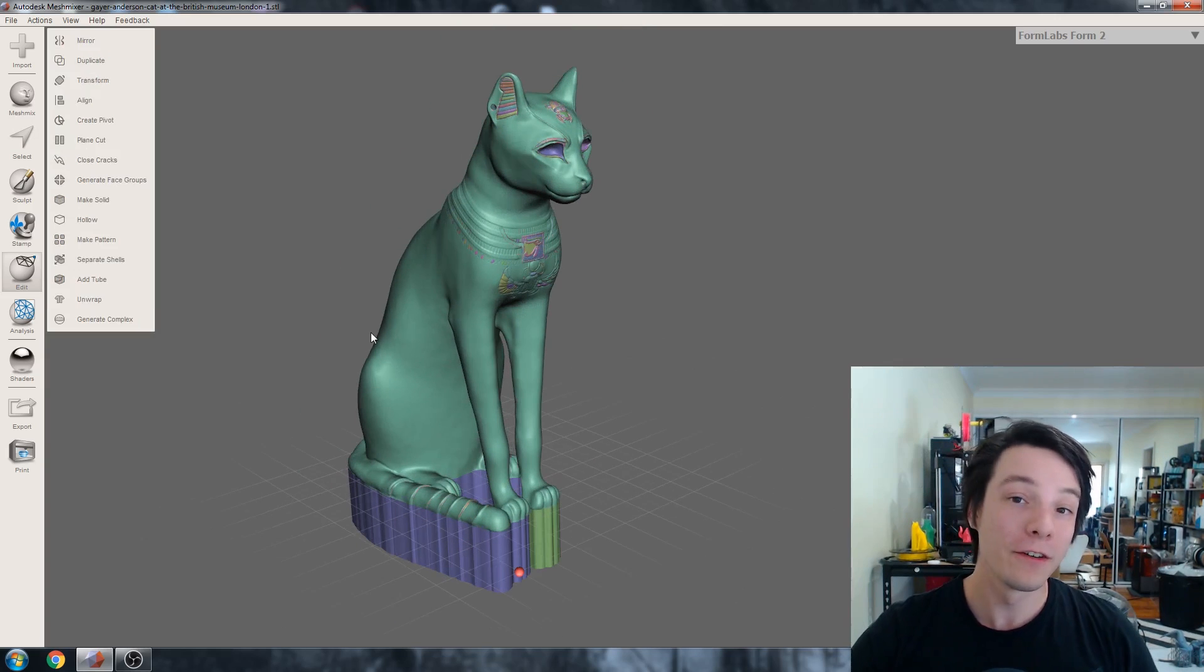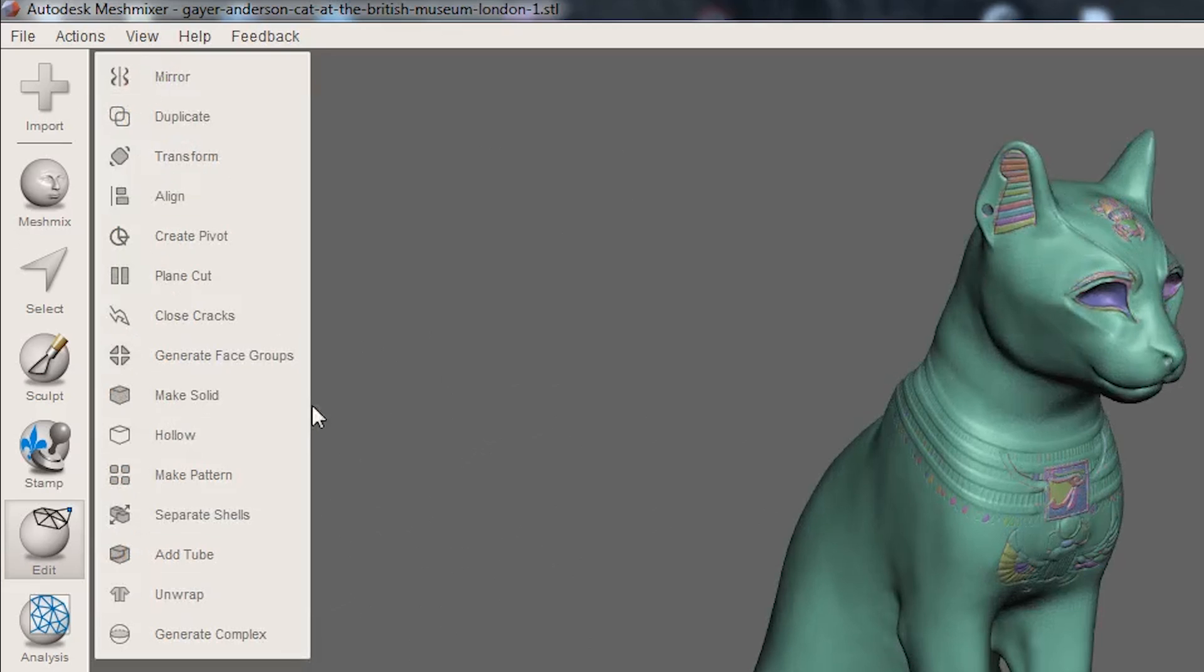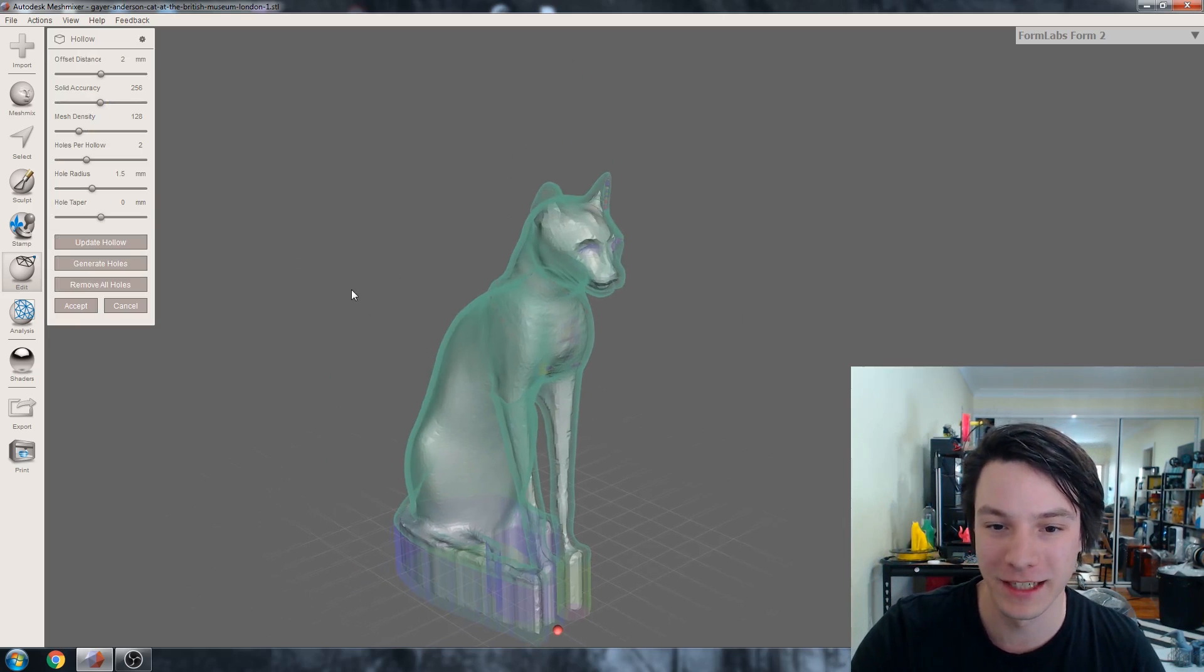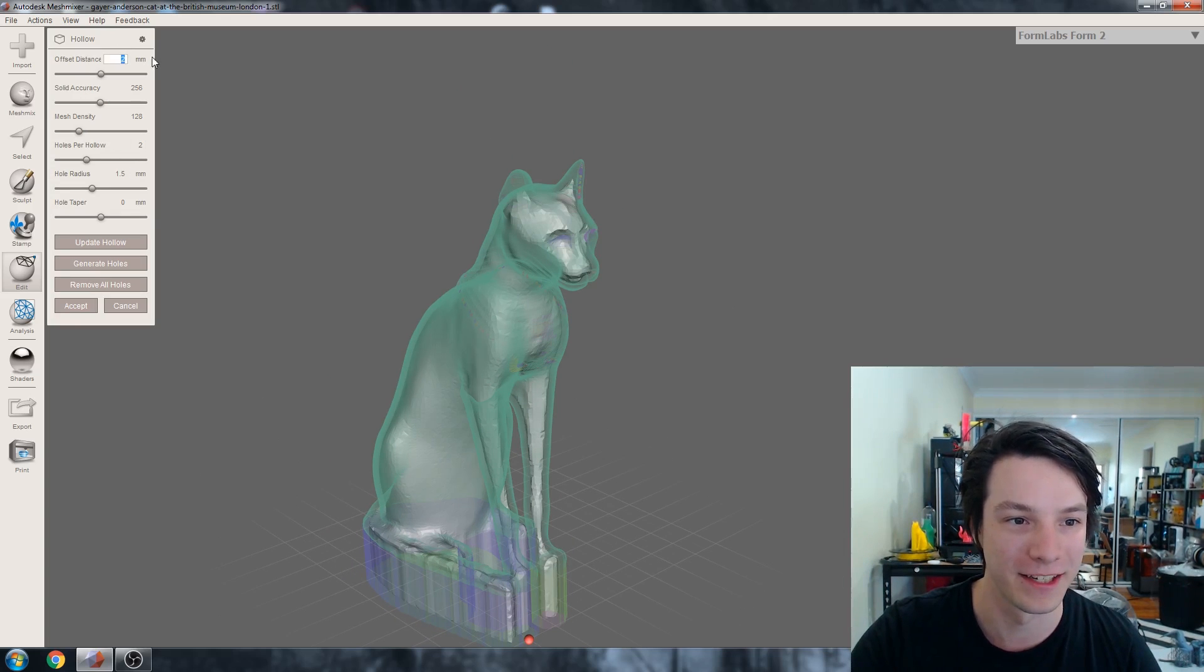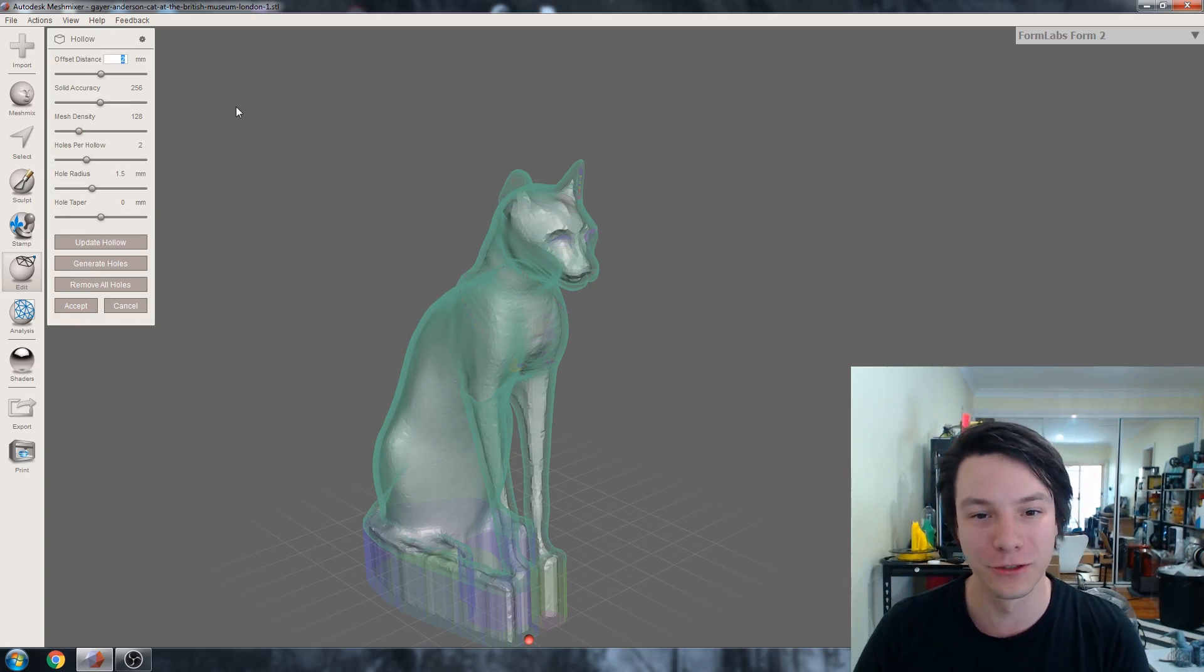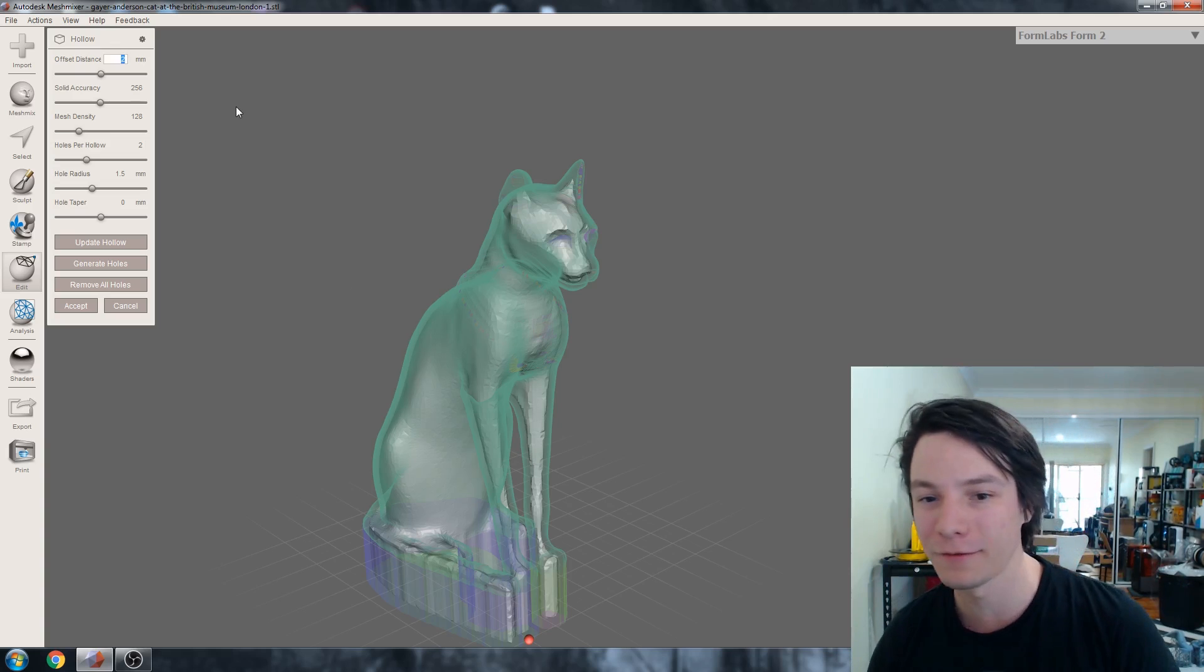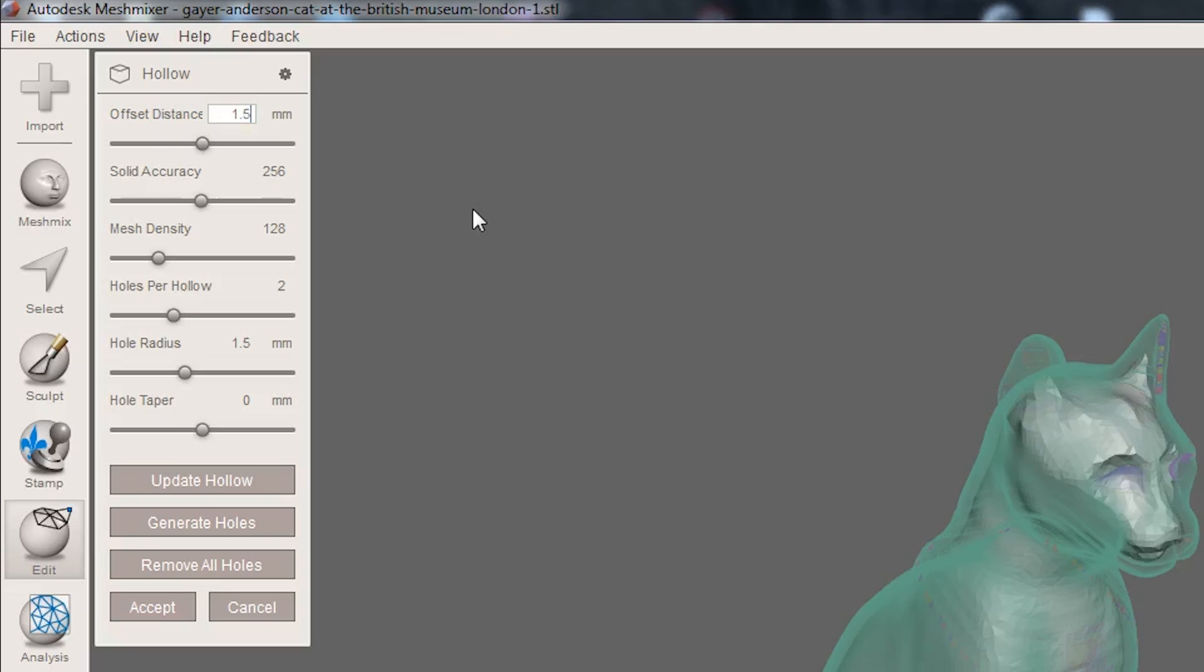Okay, so with that out of the way, now we just need to hollow the model. So go to Hollow and let it do its thing. Right, so I kind of wish Mesh Mixer would let you change settings and then update, but it just wants to update instantly. So the default is two. That's actually quite thick for a resin 3D print. I would go with one and a half. You probably might even get away with one, depending on the model.